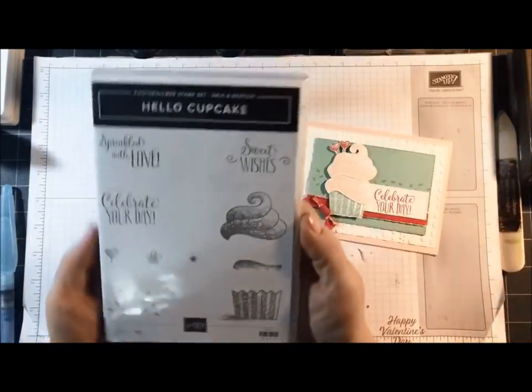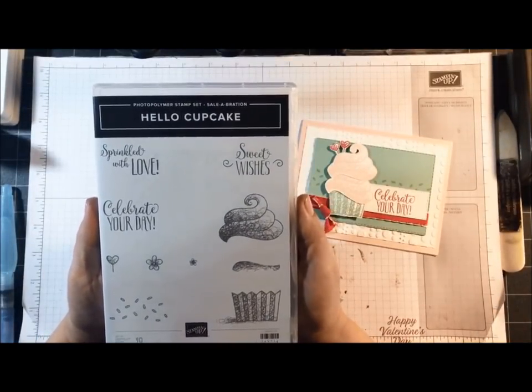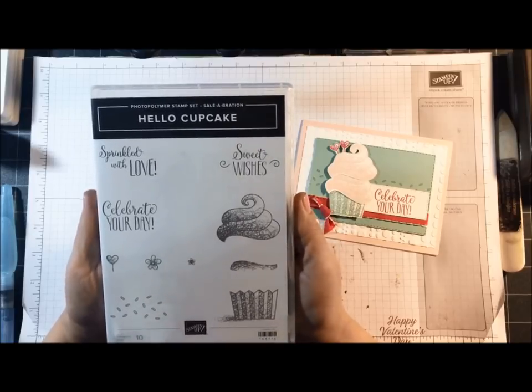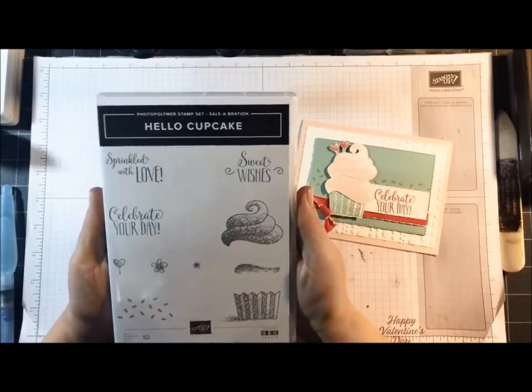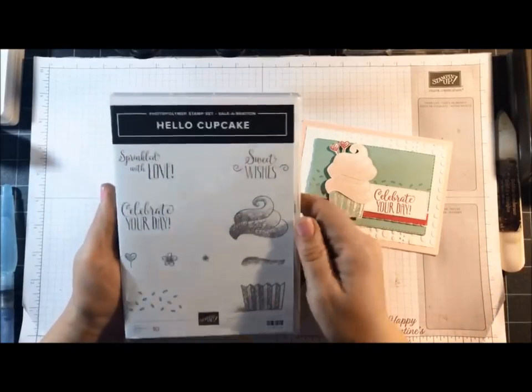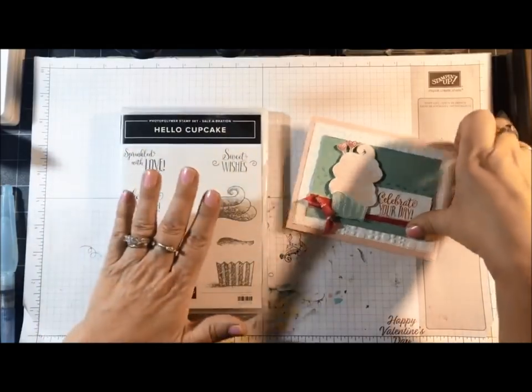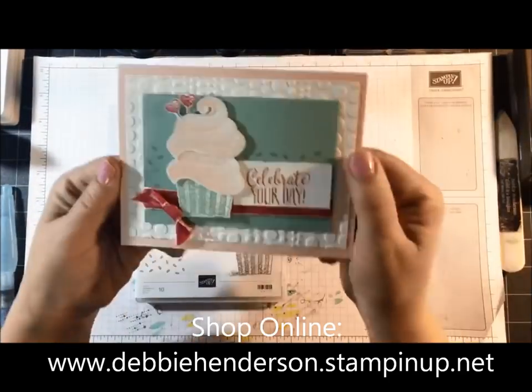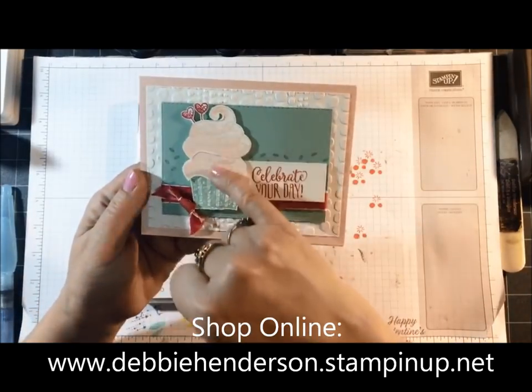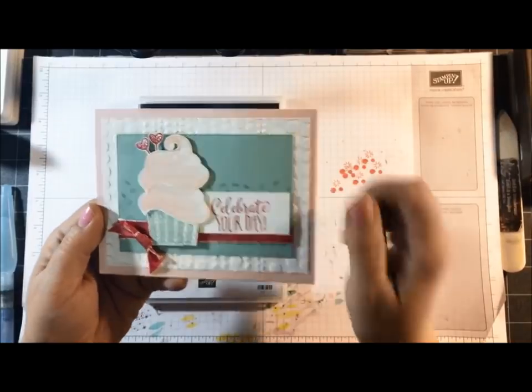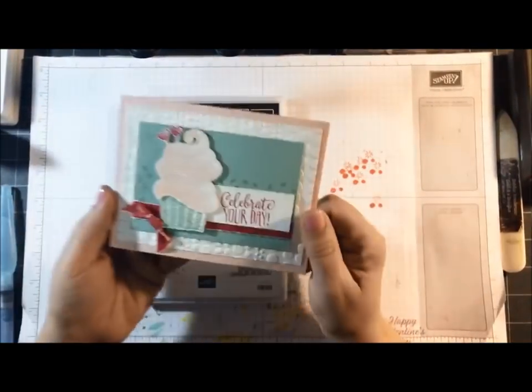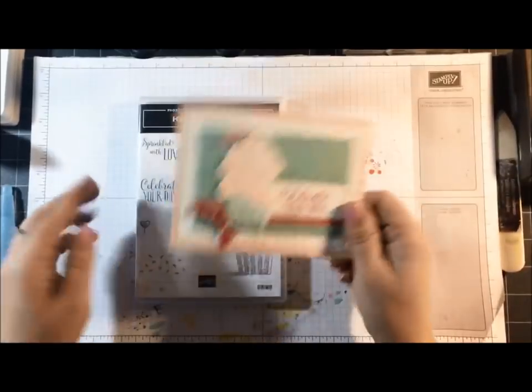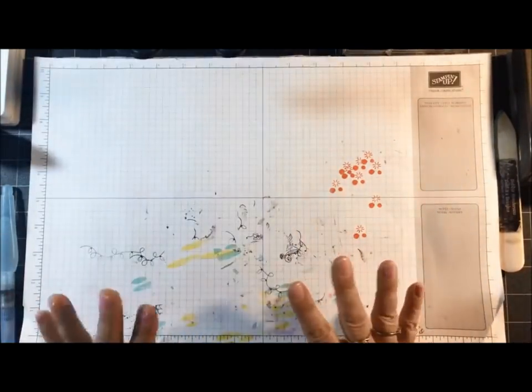Starting today, I am going to be giving away the Hello Cupcake stamp set as my January drawing. So anyone that places an order, whether online or through me, your name will be entered. And that includes the Paper Pumpkin subscribers also. Just wanted to show you a quick card that I made with this set. I ended up doing a double stack of the cupcake topper and I colored each one of them with a clear wink of Stella so they're nice and glimmery. So if you place an order, your name will be entered into my drawing.